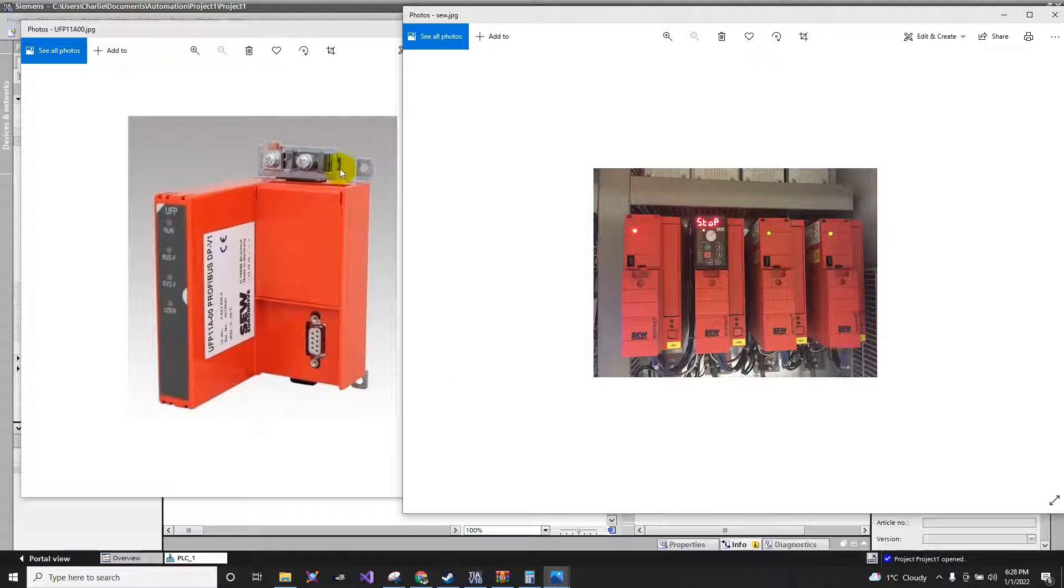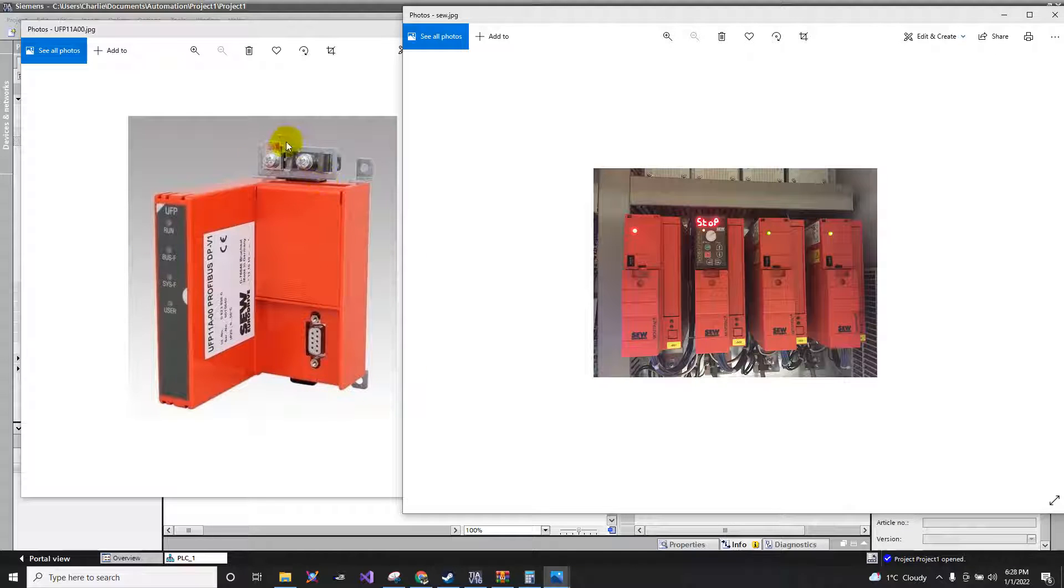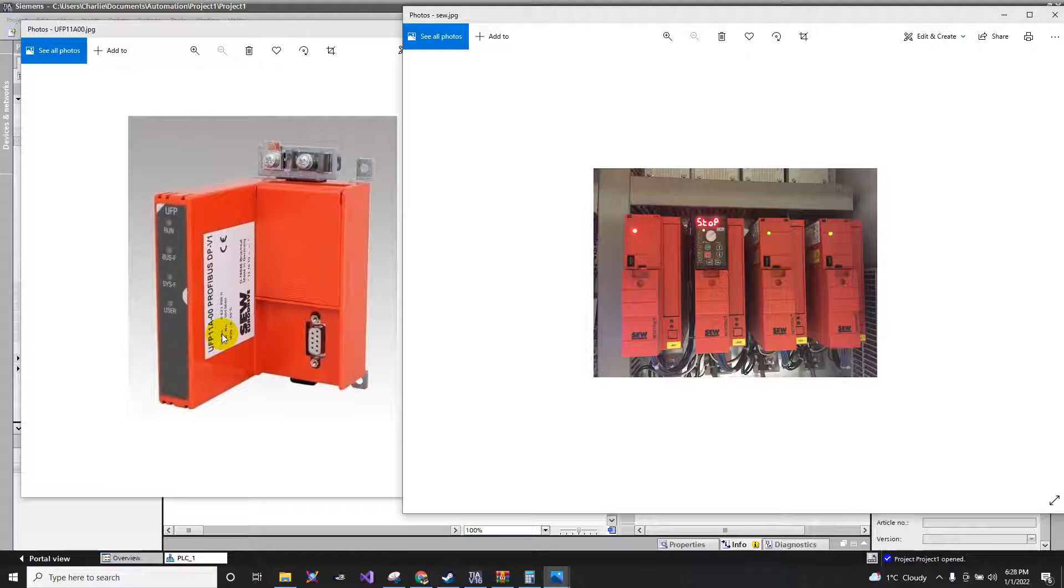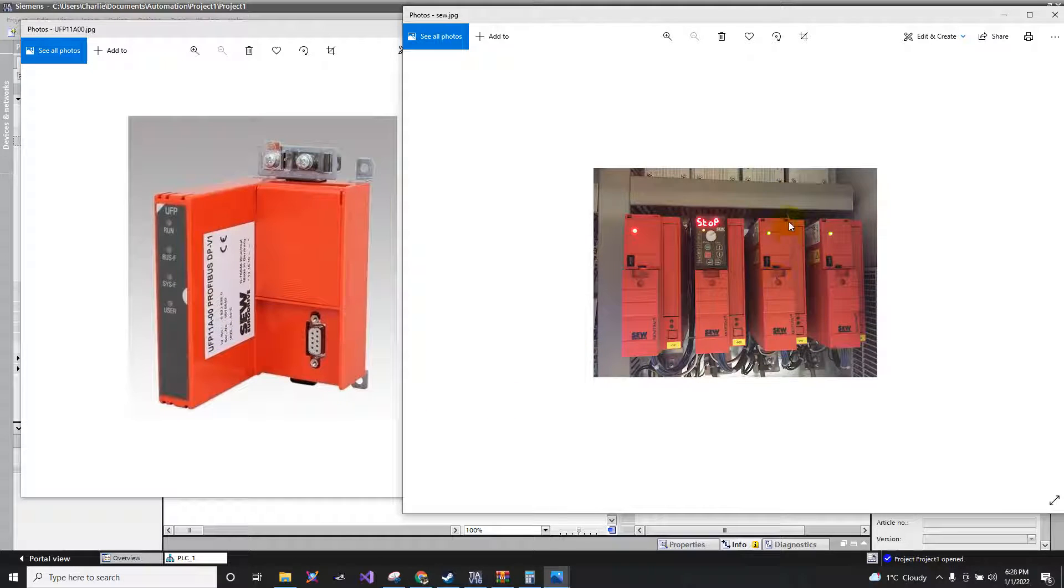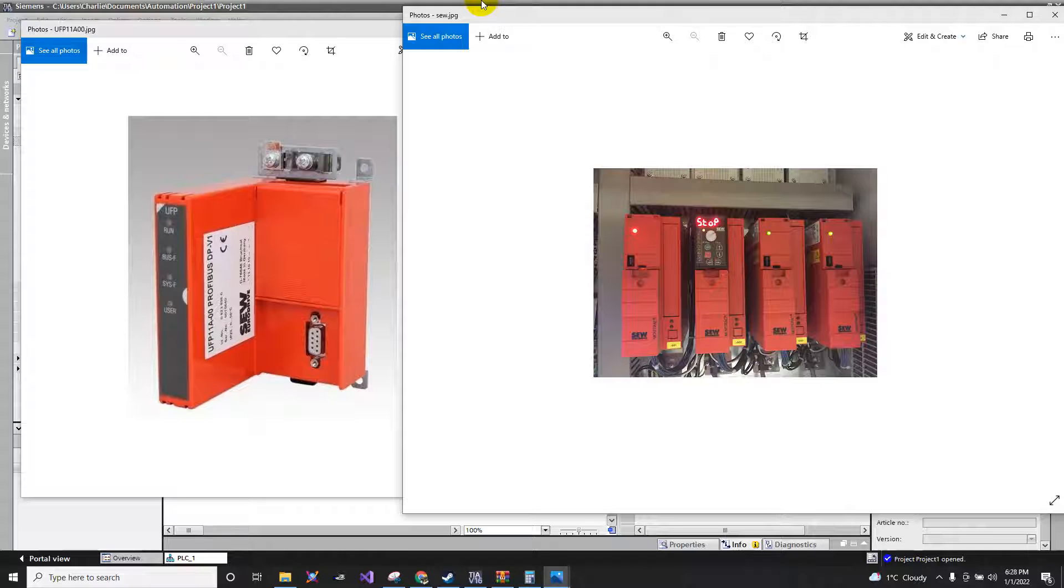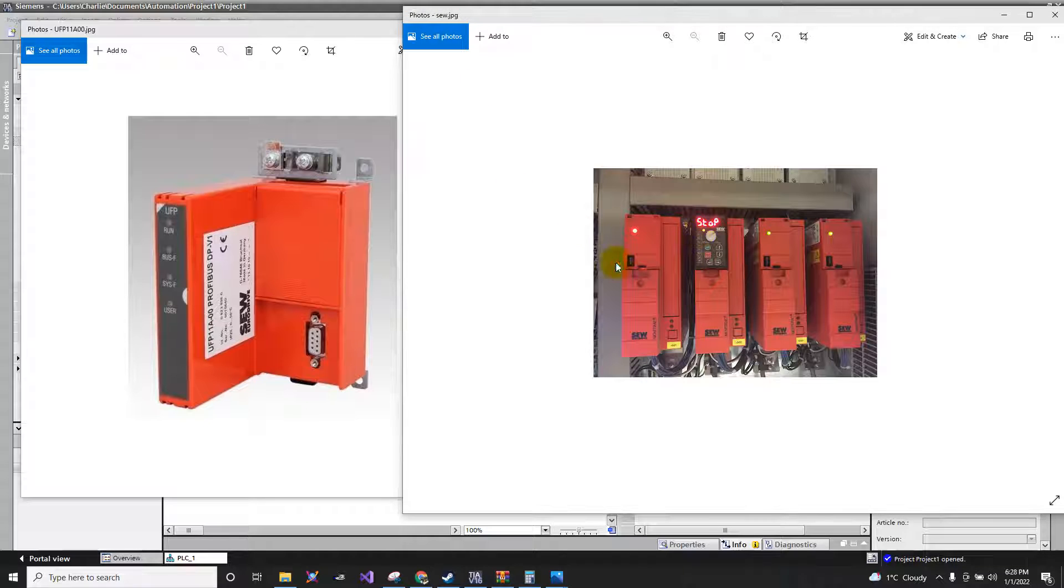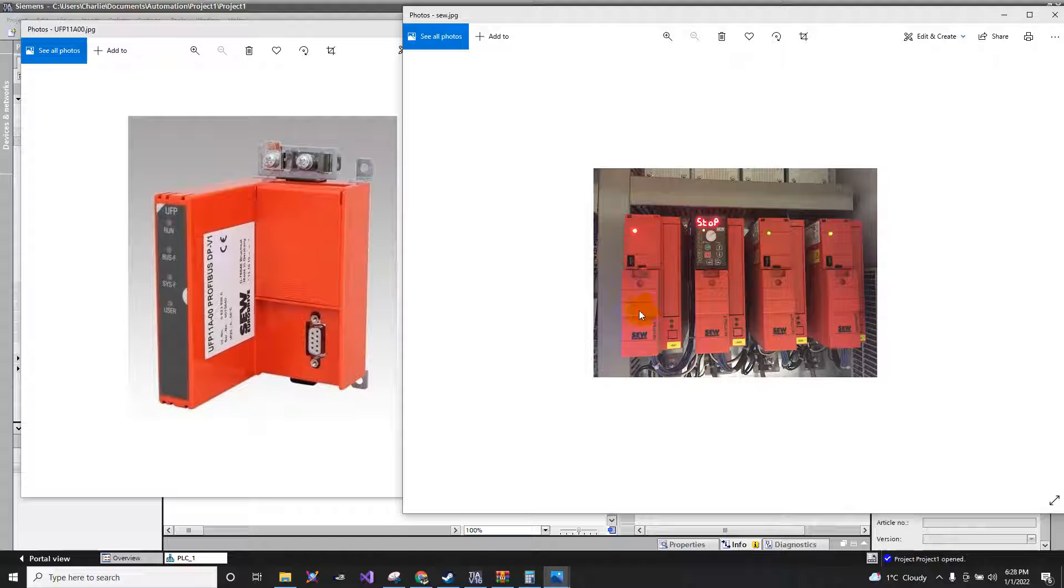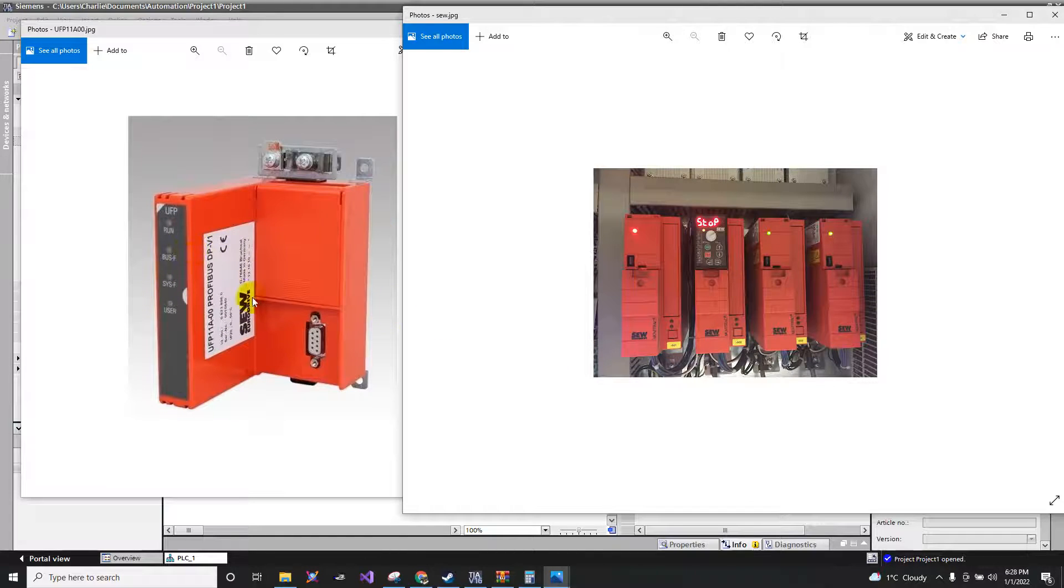So we have here an example of what we're going to connect. I have here a master UFP module that will be connected to our drives. So the drives will be there. I have here four drives, the Movitrac drives, and one master UFP.